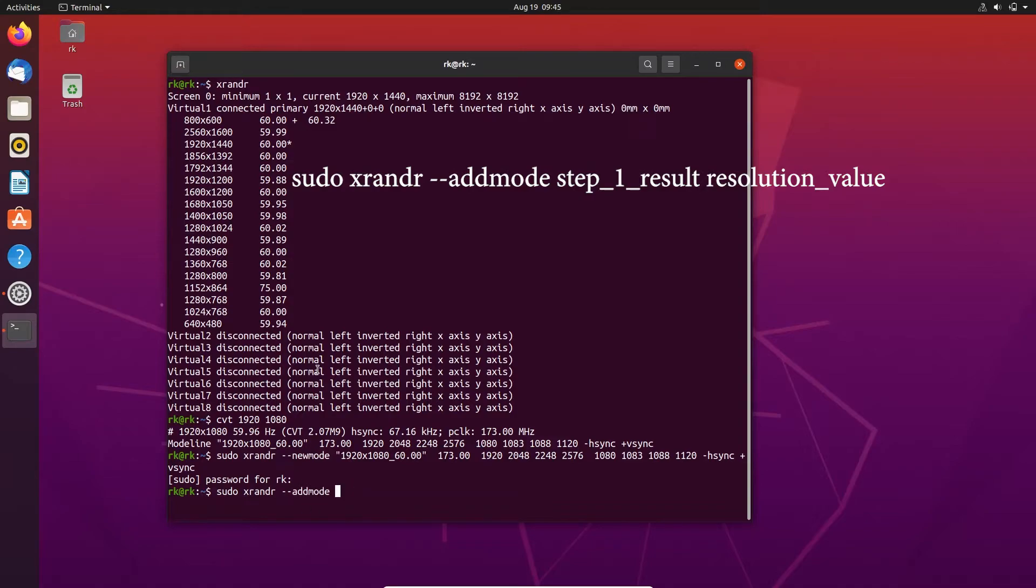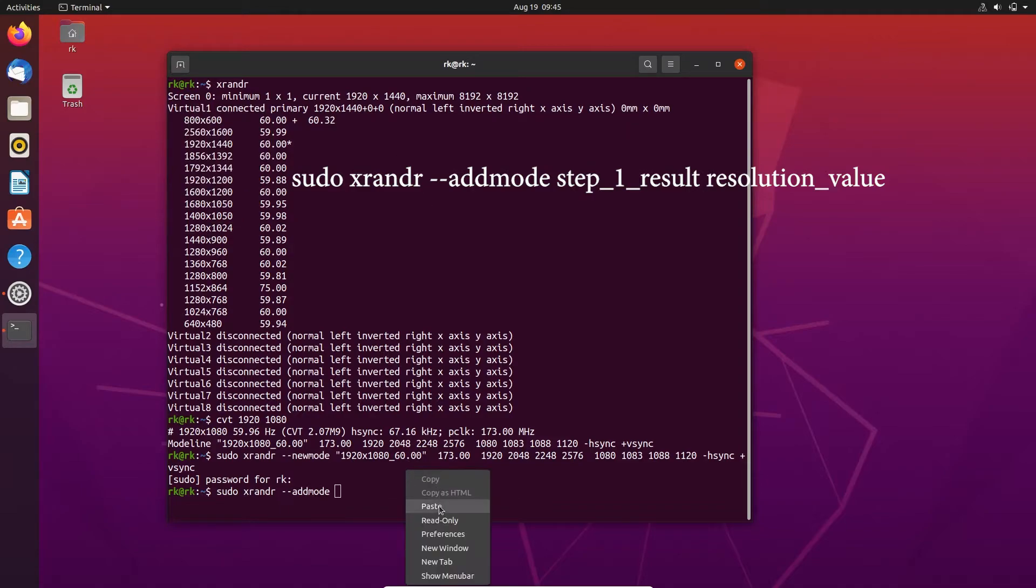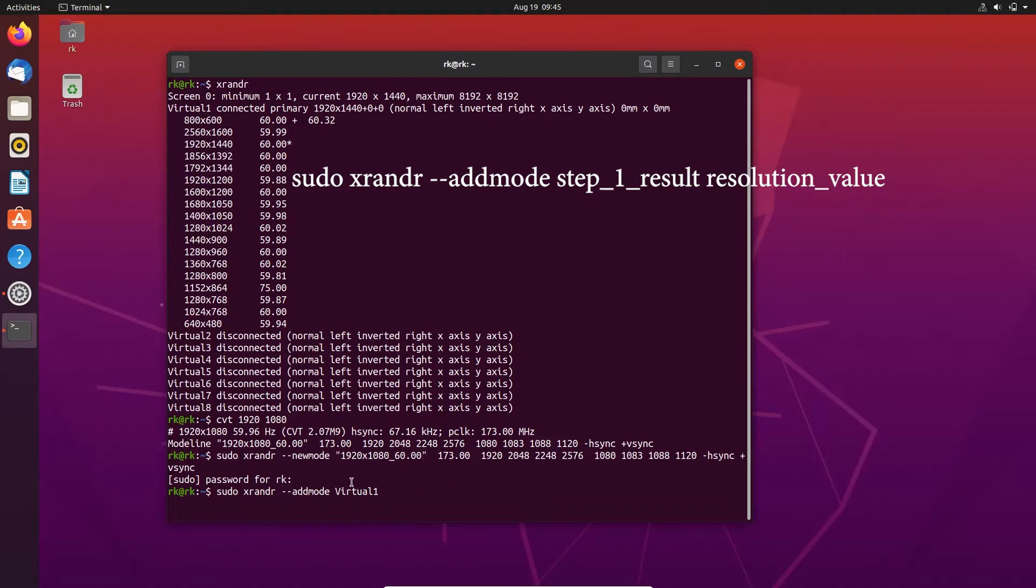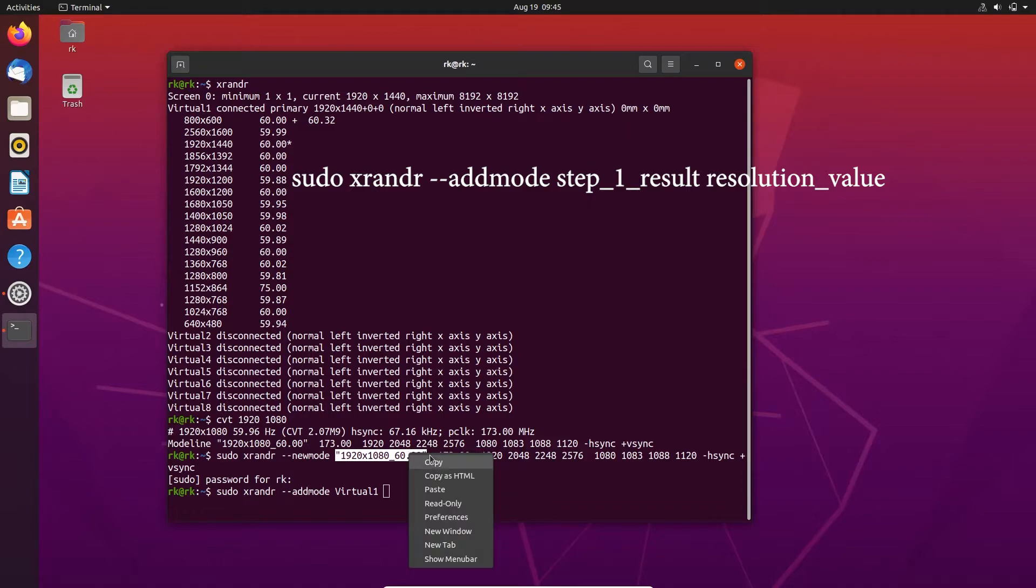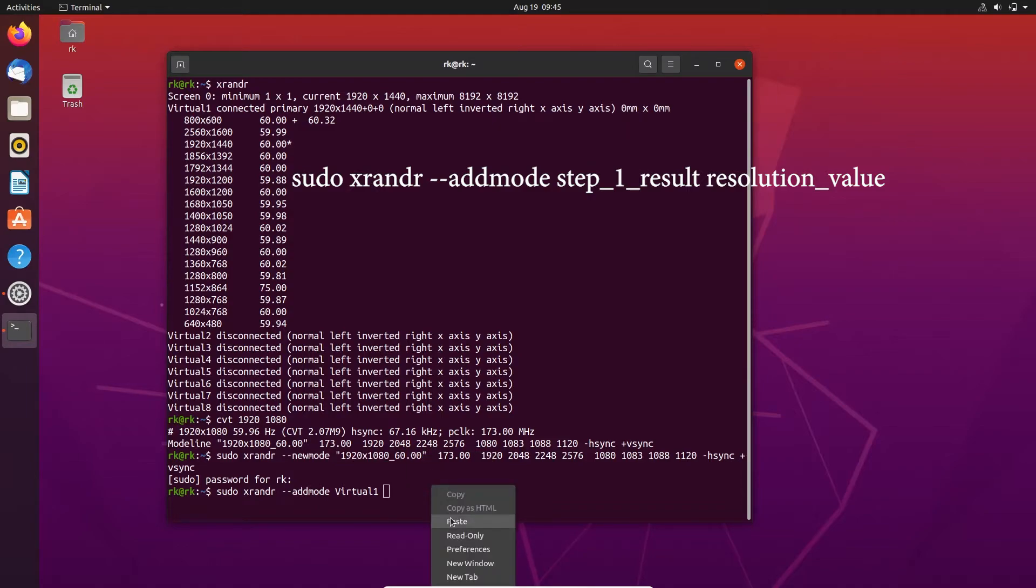Now you need to type this one. After that copy the resolution here and paste it. Now click enter.